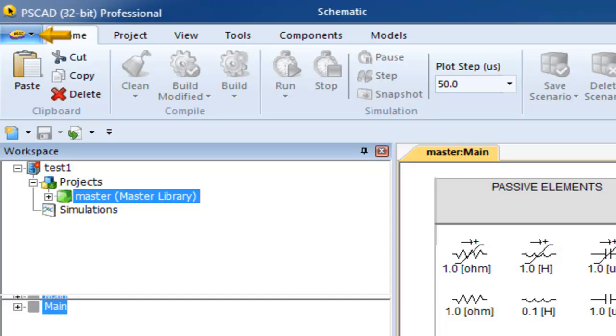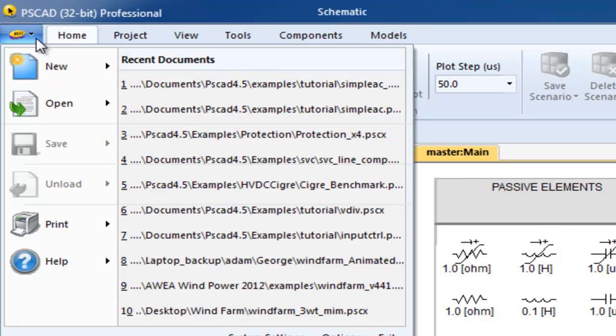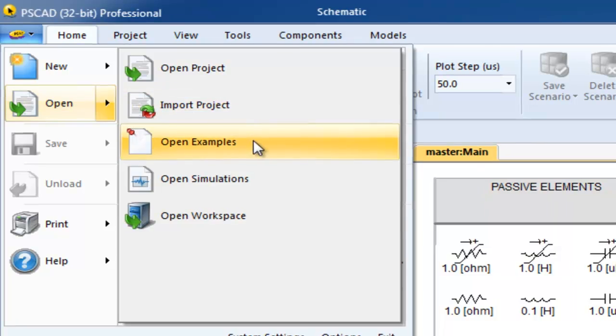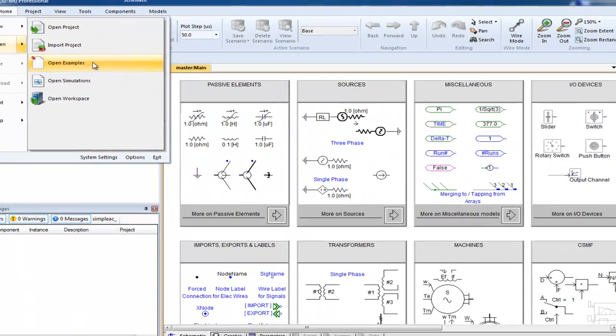In order to load and run any of our examples, you can start by clicking the PSCAD start button, move the mouse down to open, and then across and click on open examples.